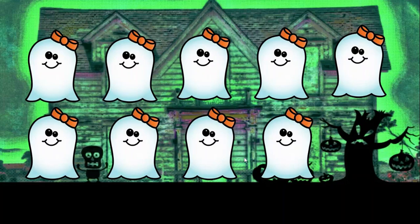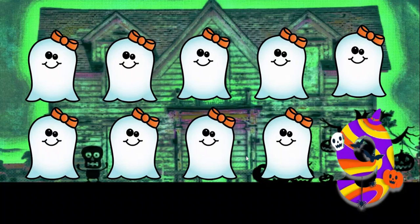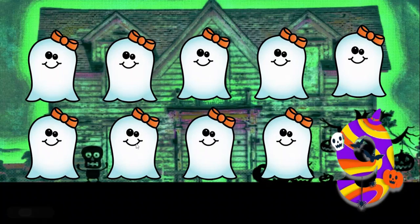Get ready. How many ghosts do you see? Yes, nine. Five, six, seven, eight, nine.